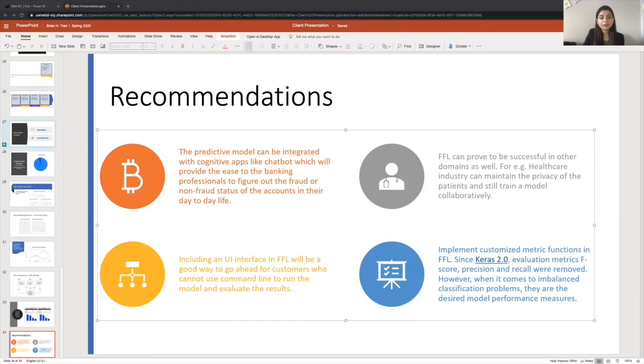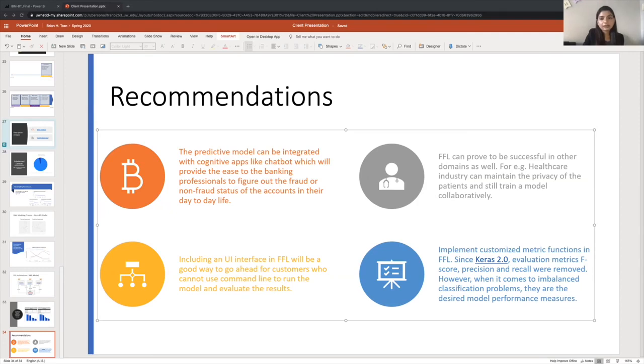Here are some recommendations from our site. So the first recommendation is that this predictive model can be integrated with cognitive apps like Chatbot, which will provide the ease to the banking professionals to figure out the fraud or non-fraud status of the accounts in their day-to-day life. Brian will give a brief demo of this Chatbot in the later part of the presentation.